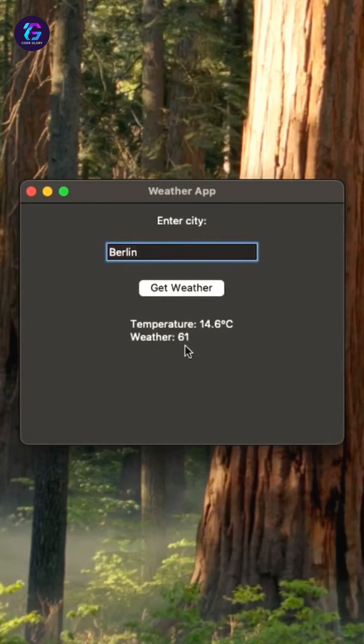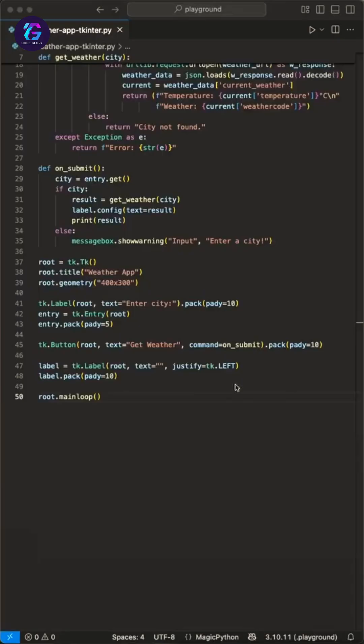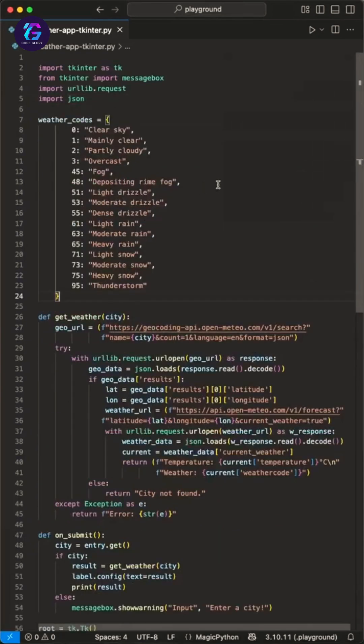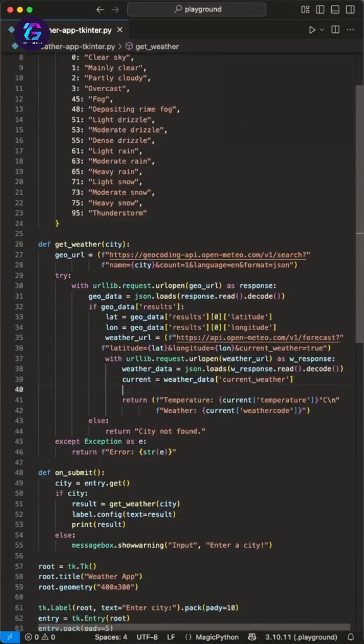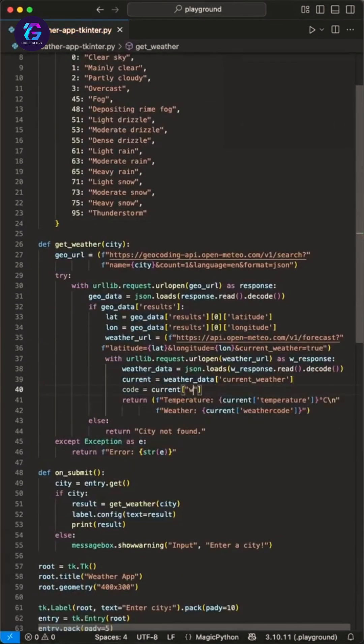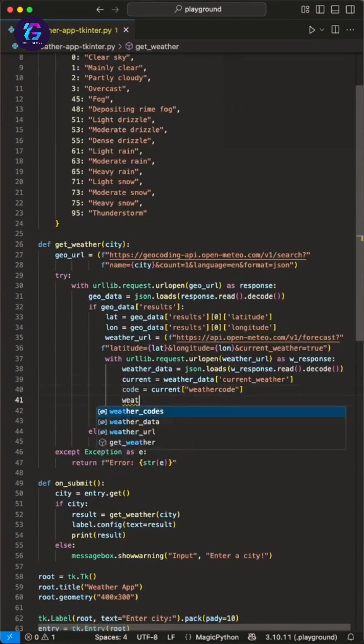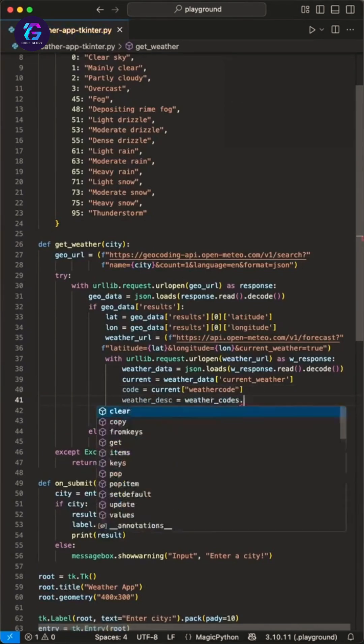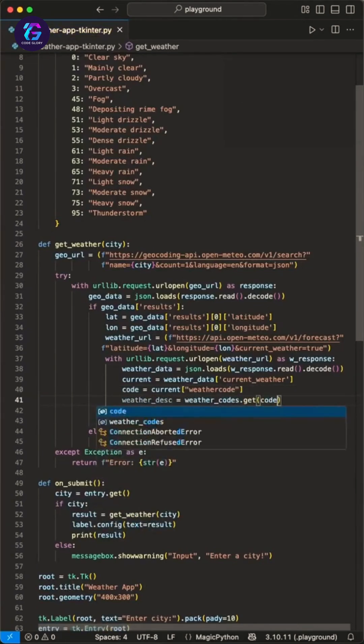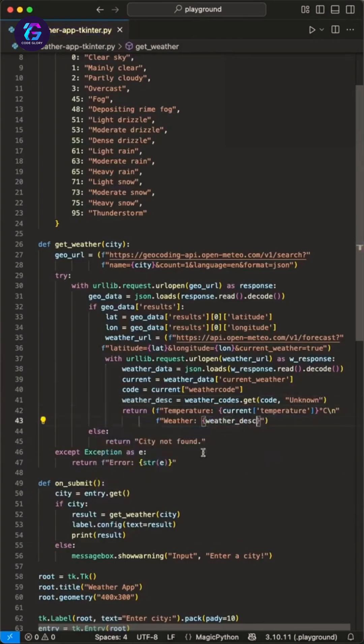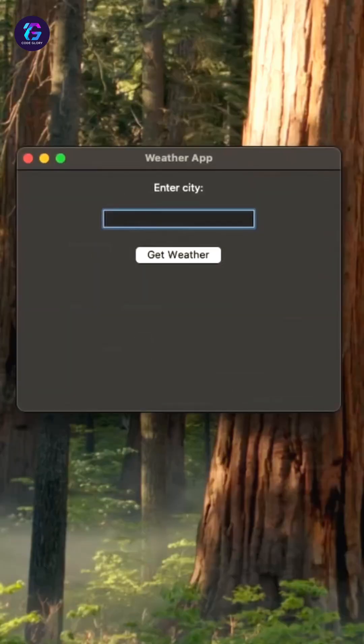Since the weather code is not human readable, here is a short addition. We add the weather codes from the API as a dict and add these three lines in the get_weather function, where we can technically grab the weather code and then use it in a get function to read the value from the dictionary. Adjust it in the string and voila, run it again and enter a city.